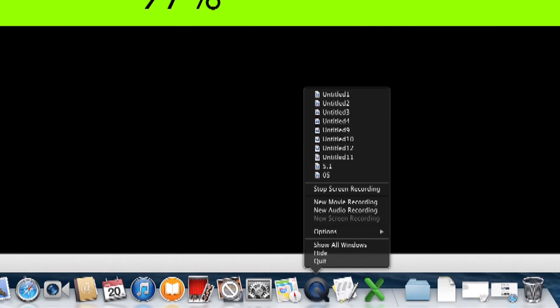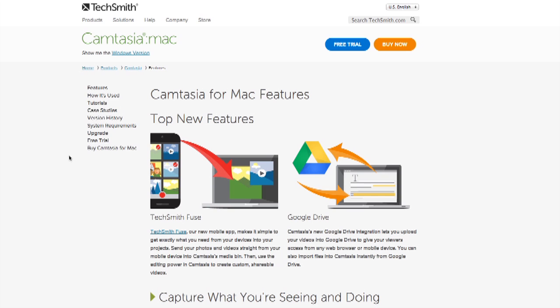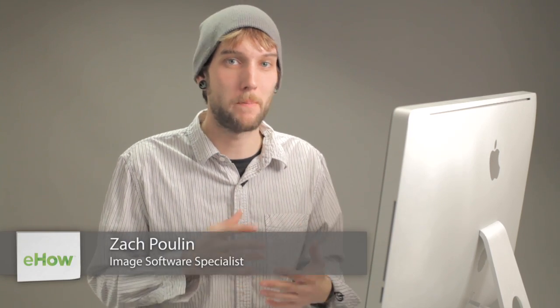Hey, my name is Zach. Using Google Chrome to screen capture actually isn't a really good process. They do have a couple of extensions that you can get, but I really feel they're a little bit buggy.